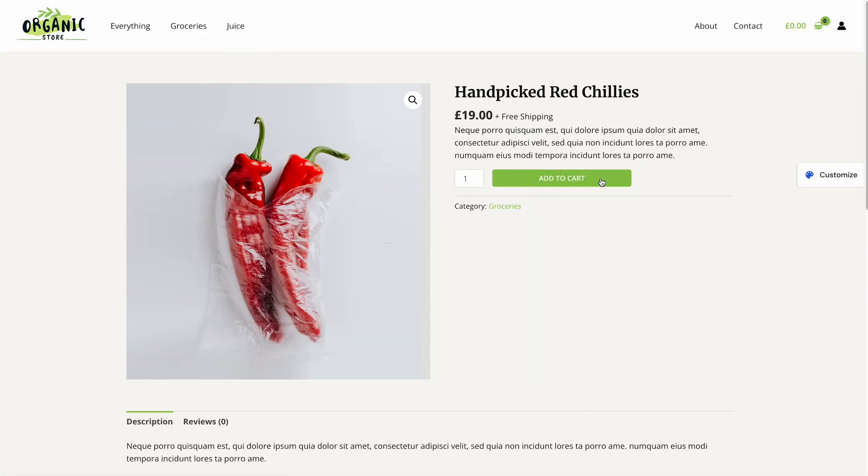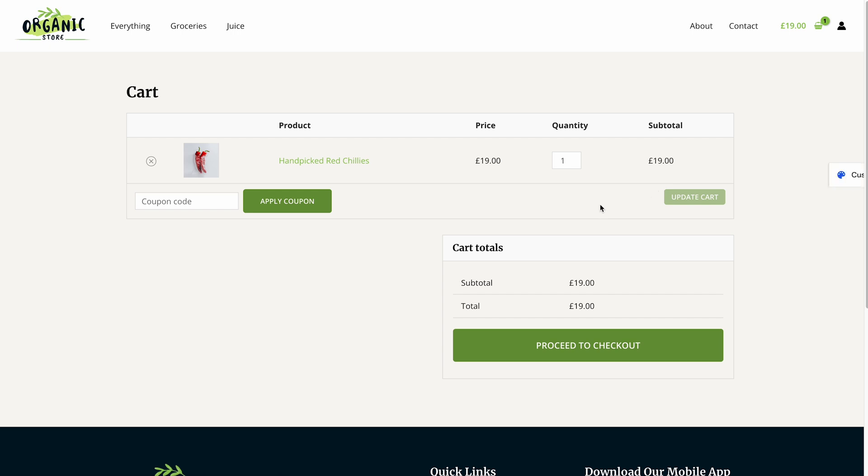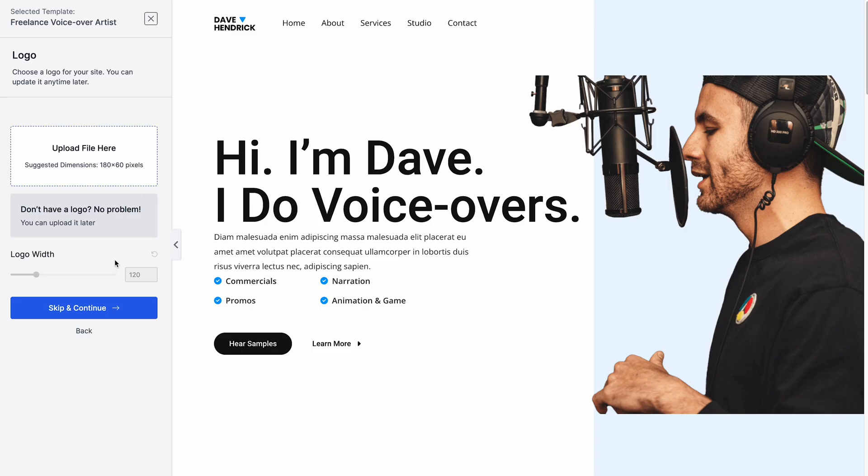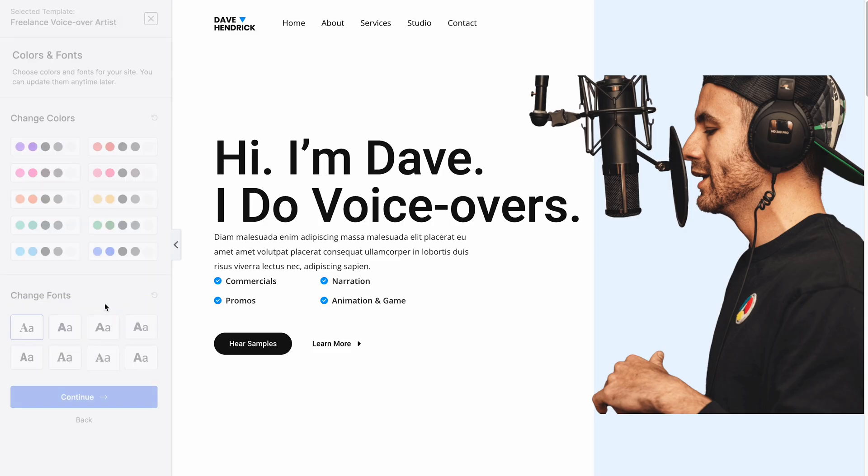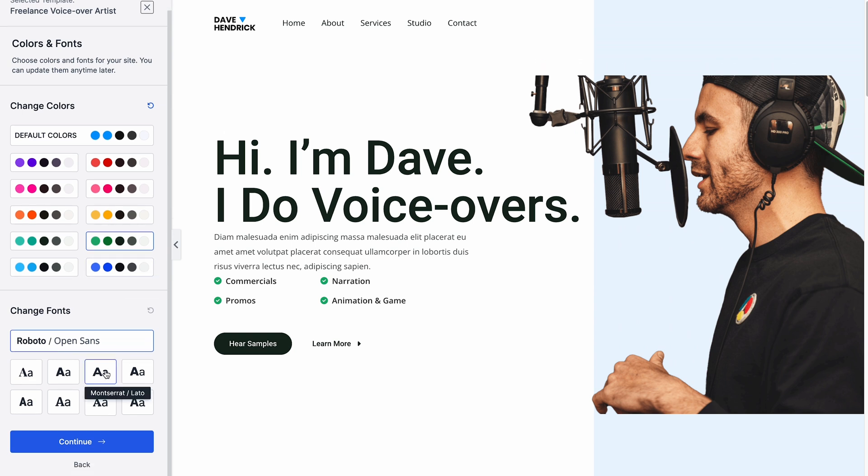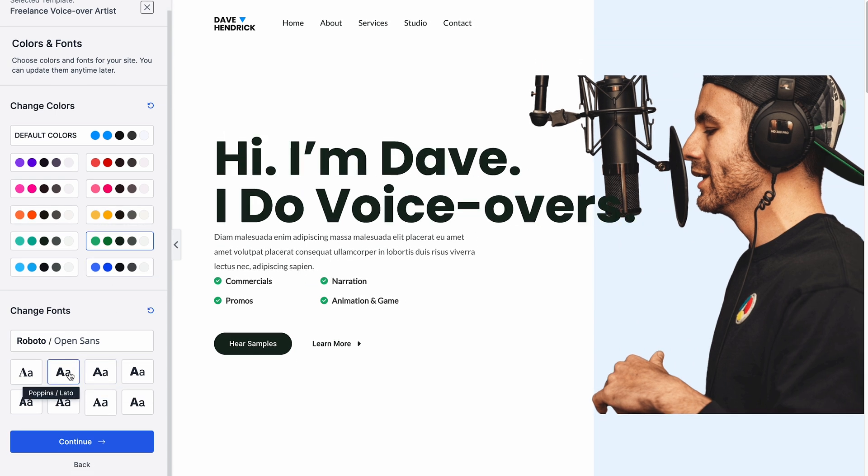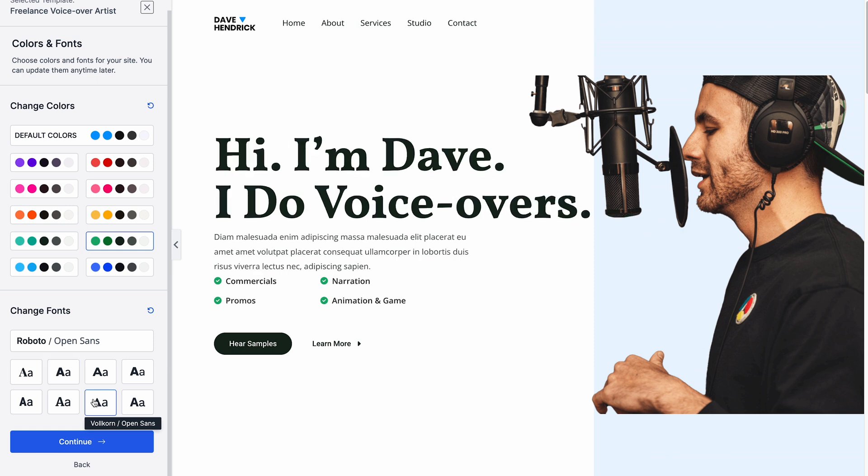Additionally, it seamlessly integrates with WooCommerce, simplifying the process of creating and styling an online store. Moreover, Astra offers many possibilities regarding typography. With access to more than 700 Google fonts and the option to incorporate custom fonts via the custom fonts plugin, your text can be as distinct as your website's personality.